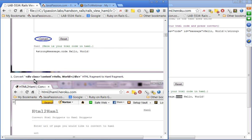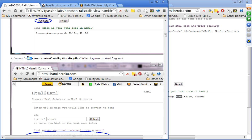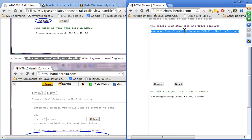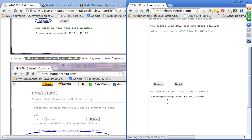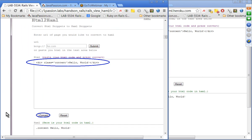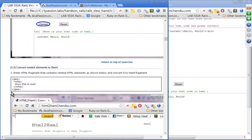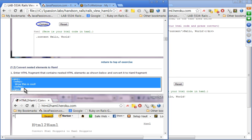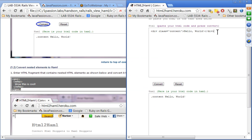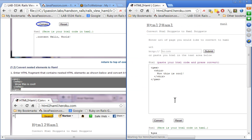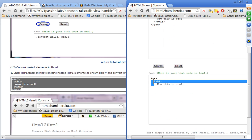Now let's convert a div element — the same example from the slides. After converting, you don't see any explicit div keyword. The dot notation represents the class attribute, followed by hello world as the content. Next, we convert nested elements — again from the slides. After conversion, you can see the two white spaces between the nested elements, as we learned.